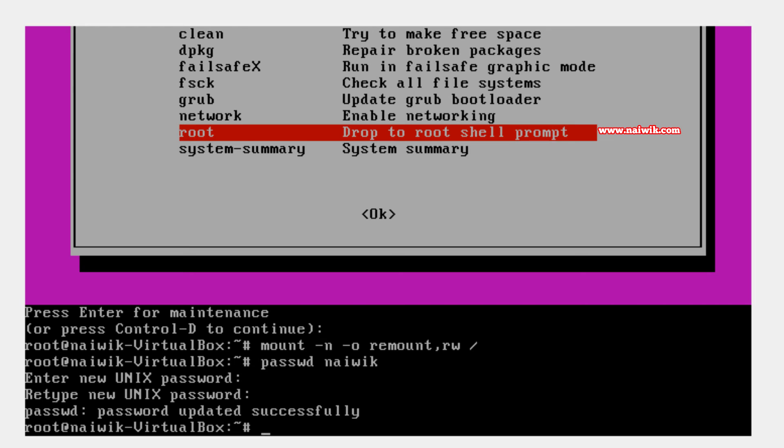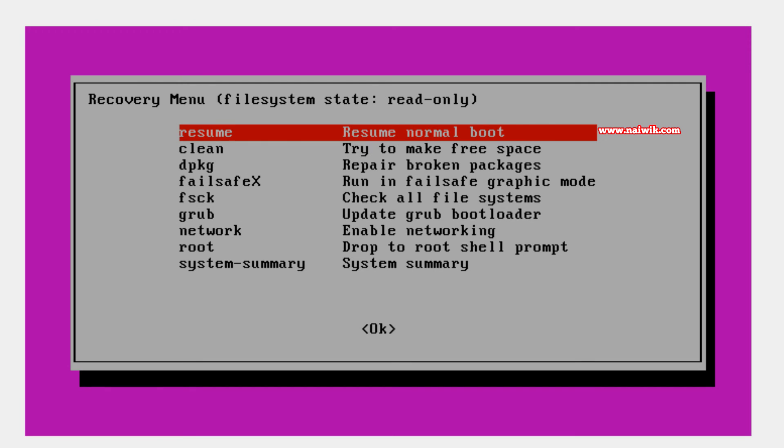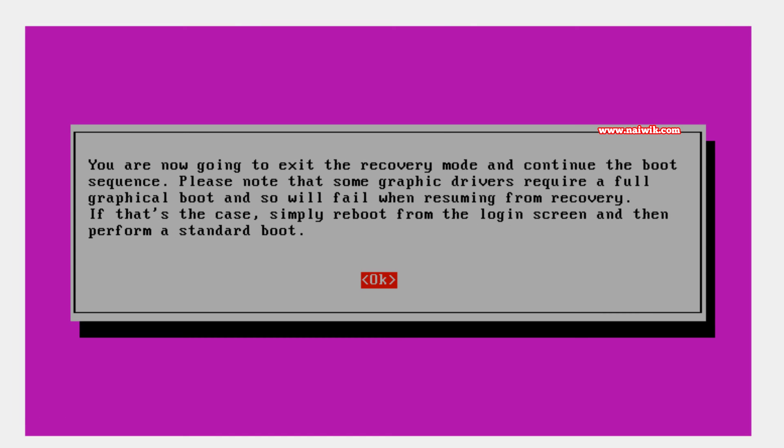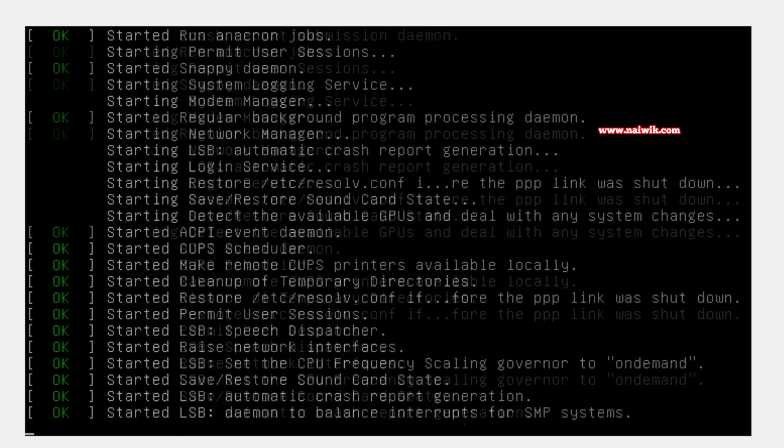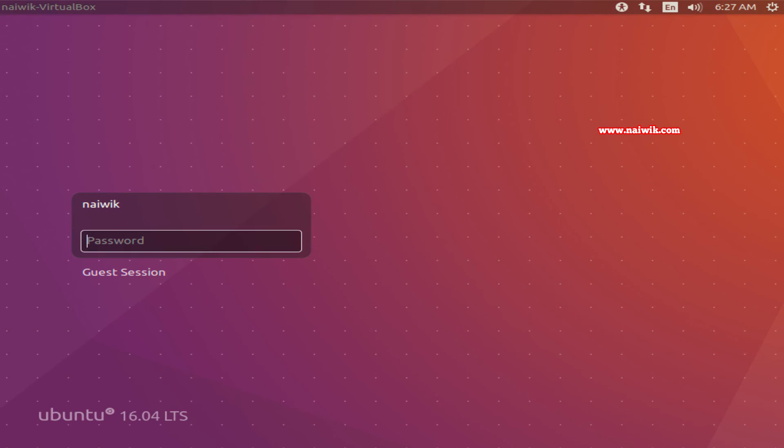Type exit and hit enter. You will be greeted with the recovery menu again and you need to select resume and hit enter. Click ok. Now you can enter the new password which you have just updated.